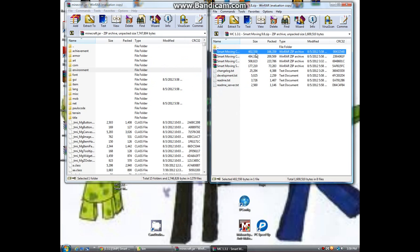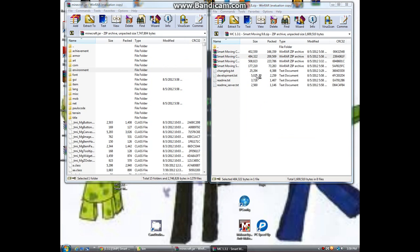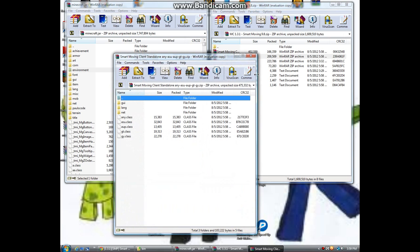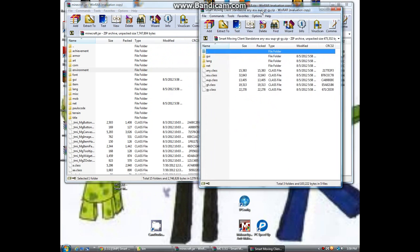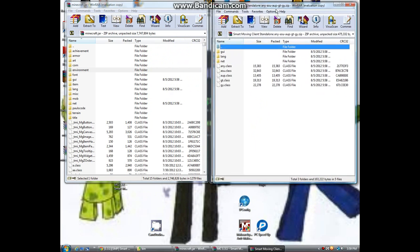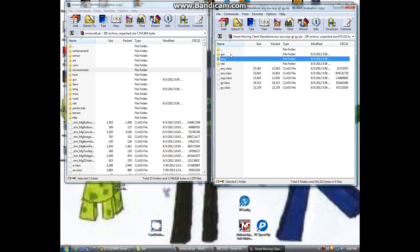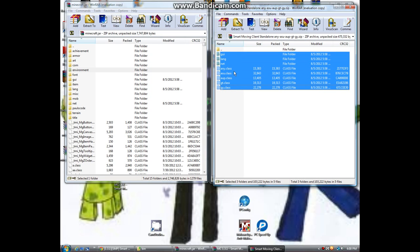So you'll take one of these — I did this one, I just randomly picked it. Since all I have is TMI installed it will actually work. Then you'll select all, press Shift, and drag them all into the jar.